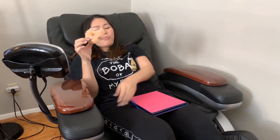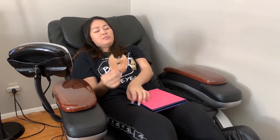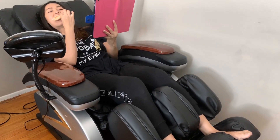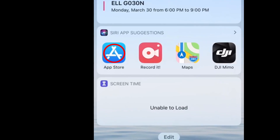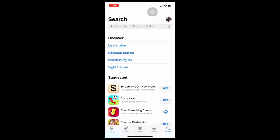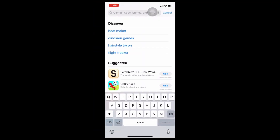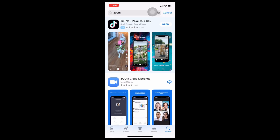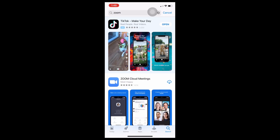First, make sure you're connected to the internet so you can download the Zoom Cloud Meeting app. To do that, open the App Store or Google Play Store, depending on your gadget. Click on the search button and type Zoom. Once you see Zoom Cloud Meetings, download it.